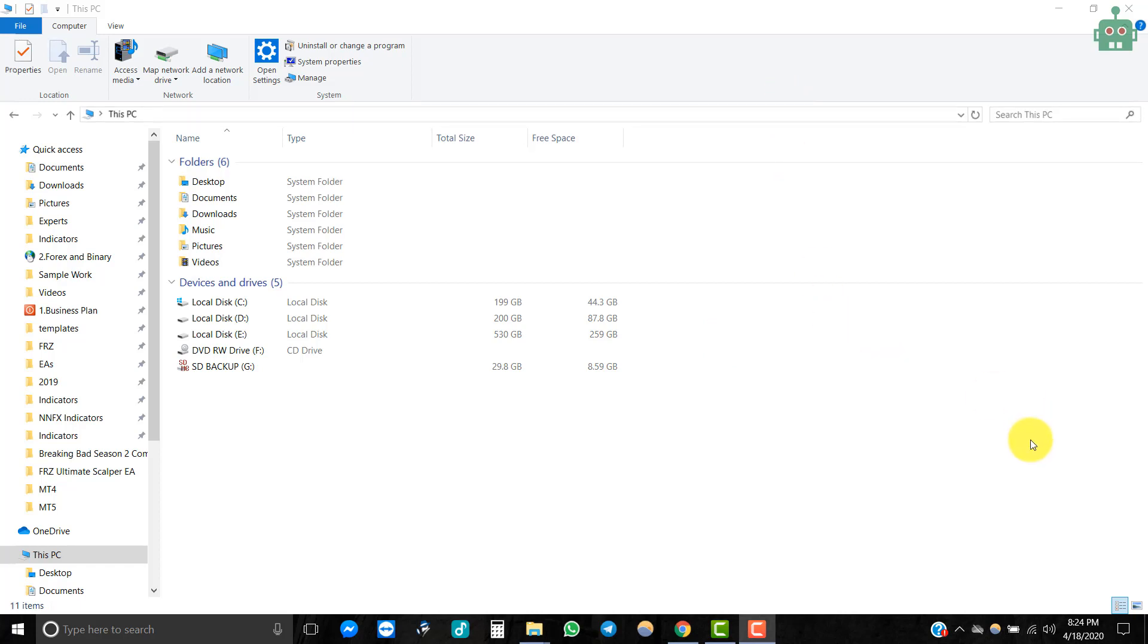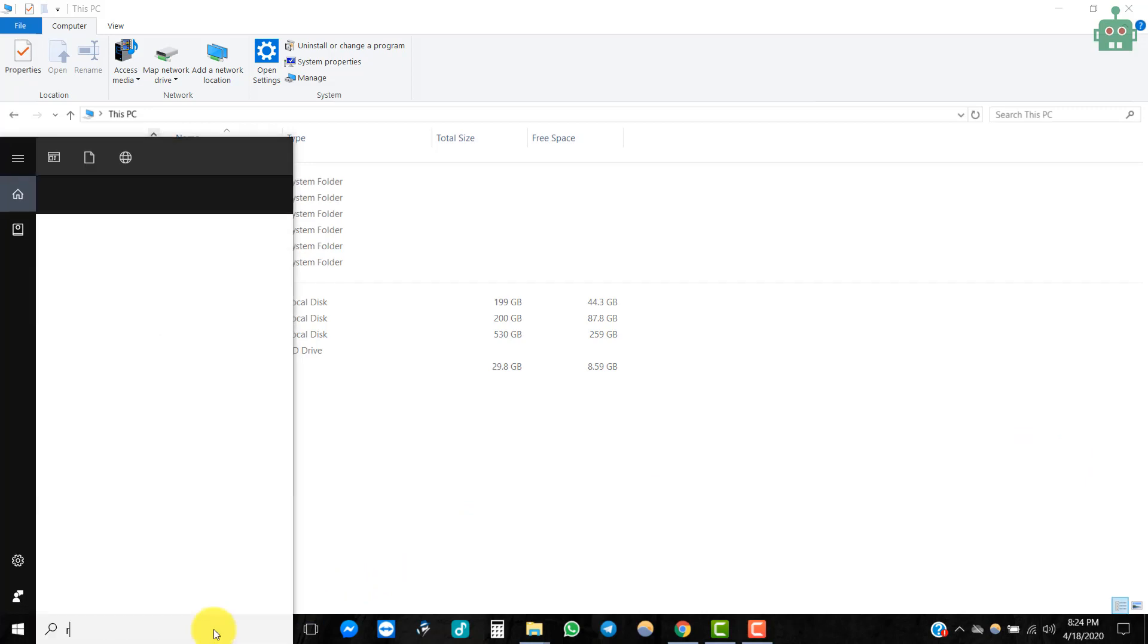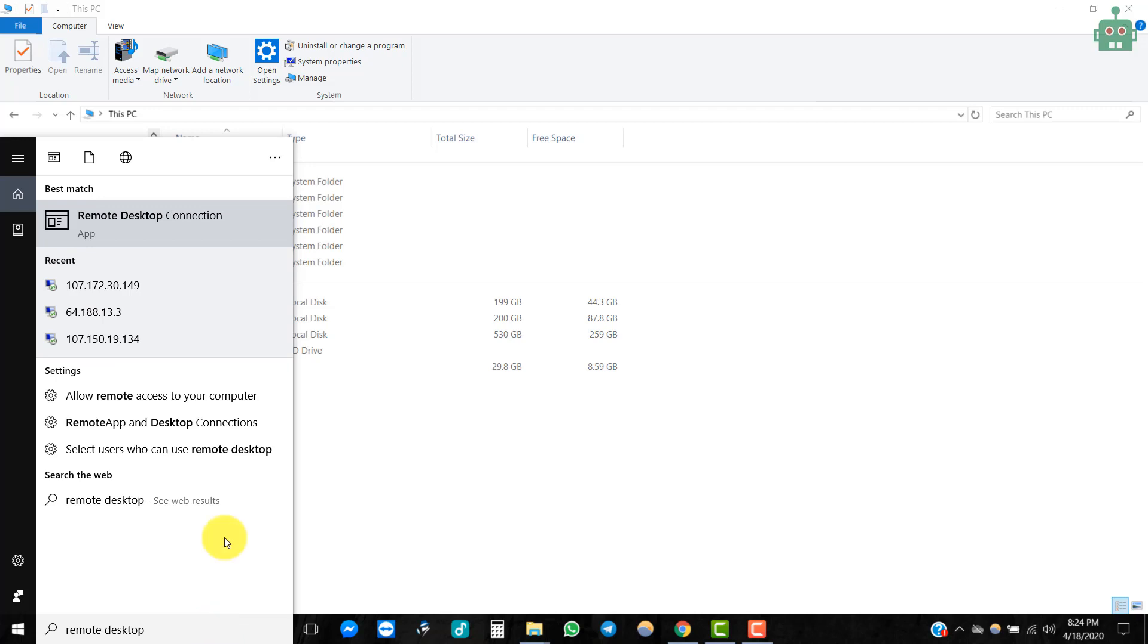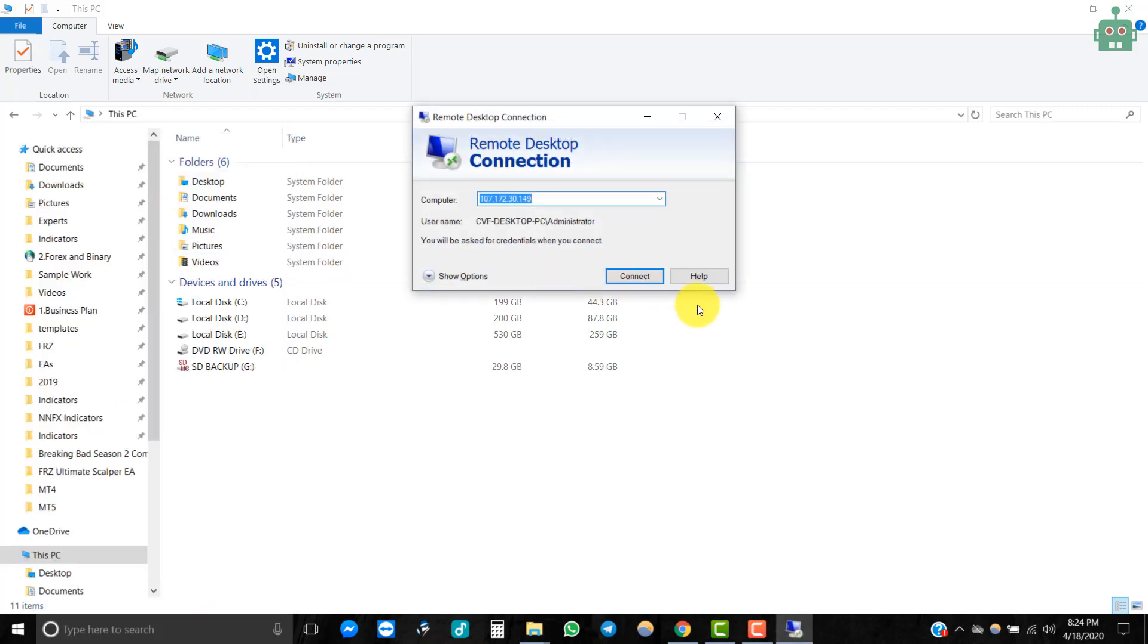Now go to your computer, search for remote desktop and go to remote desktop connection. Then you can enter the IP address and the username.